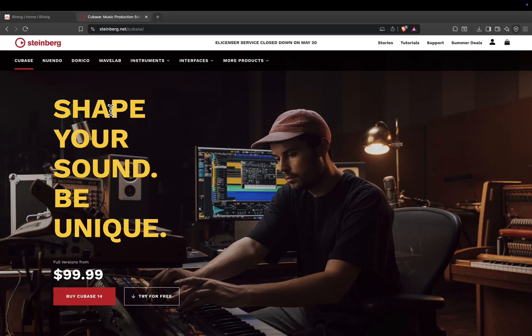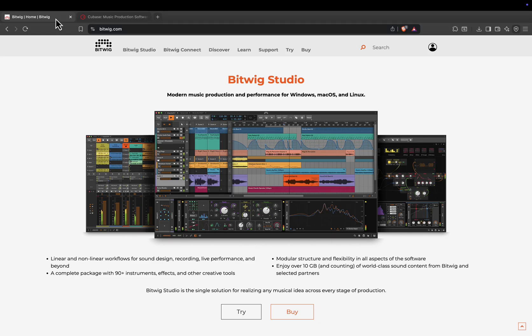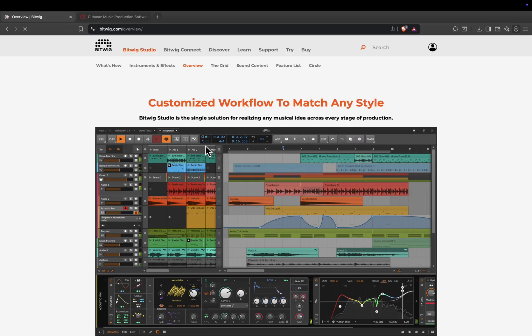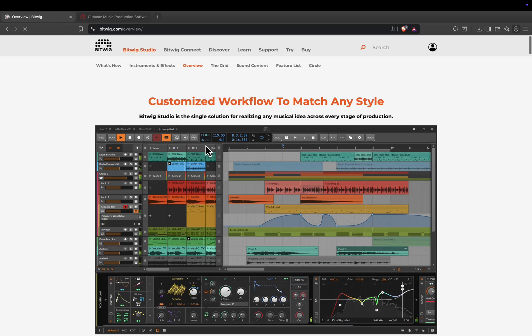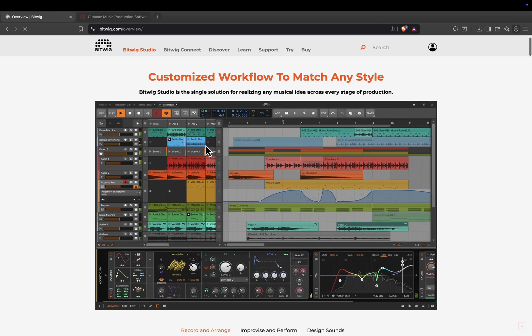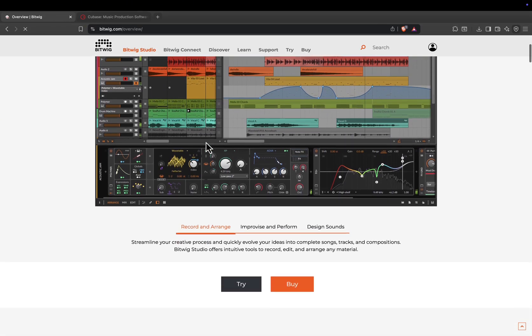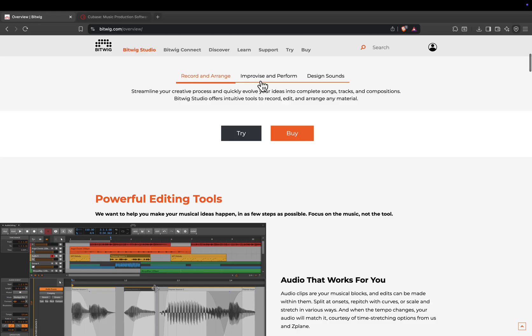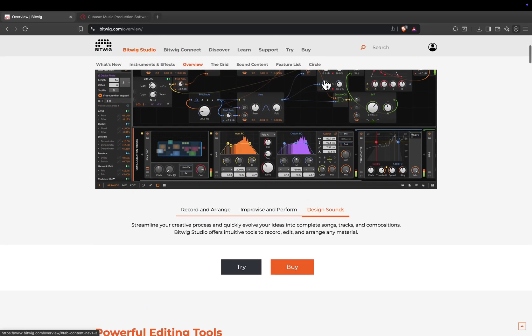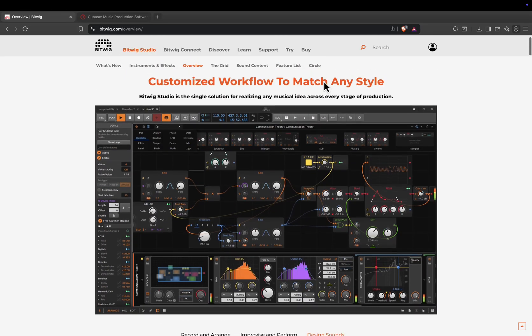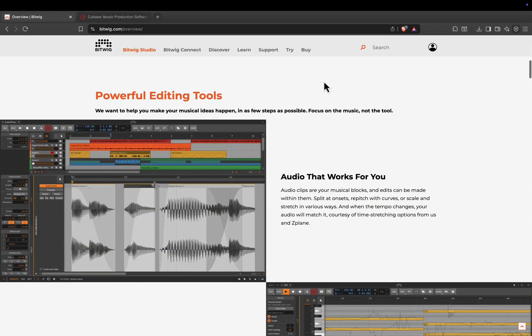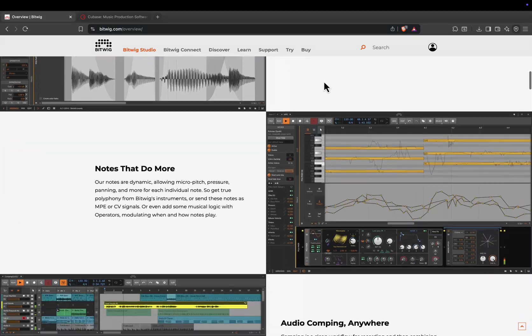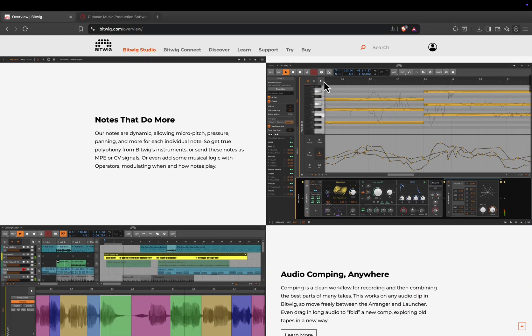Let's start with Bitwig Studio. Bitwig is the newcomer compared to Cubase, but it's built a reputation for its modular flexibility and forward-thinking workflow. It's available on macOS, Windows, and Linux, and it works equally well for loop-based music production, live performance, and deep sound design.